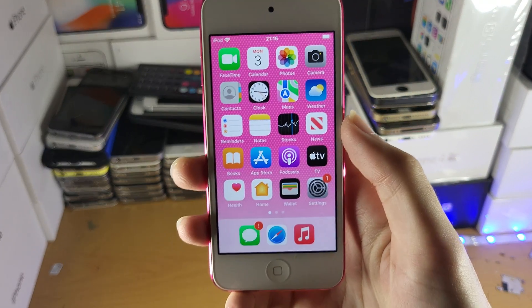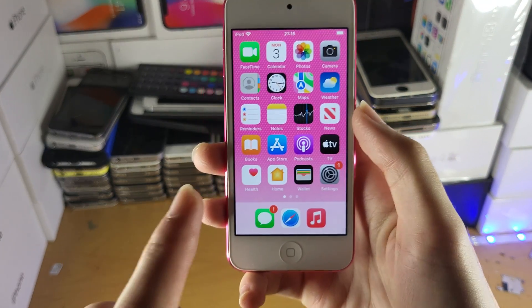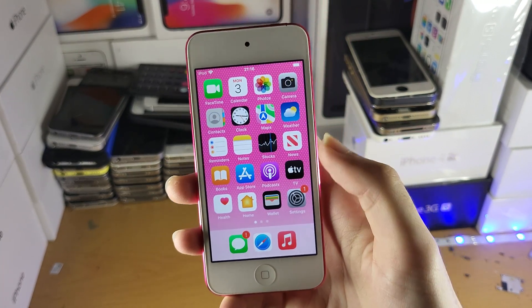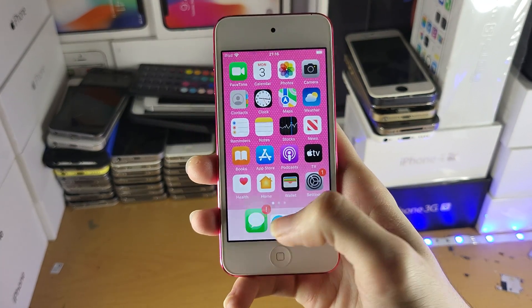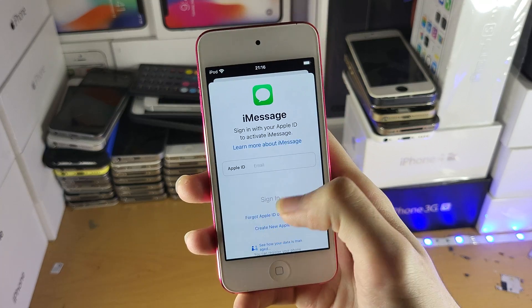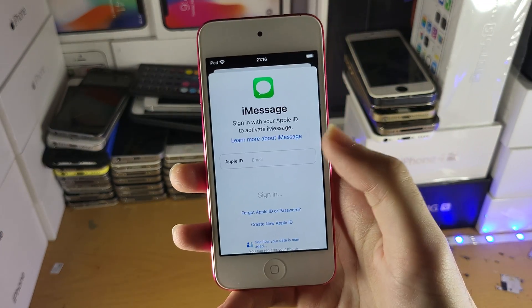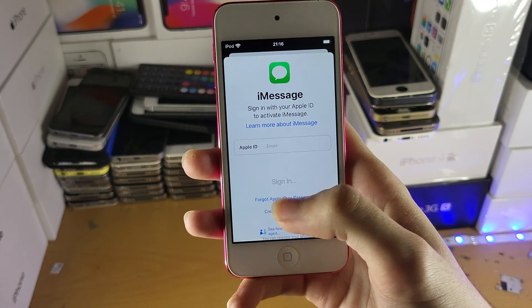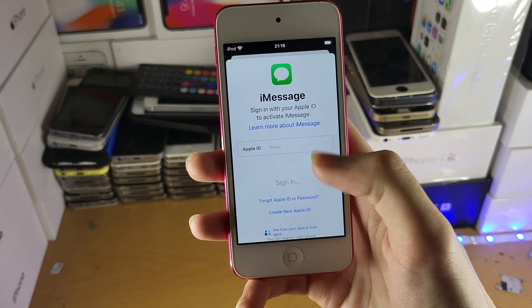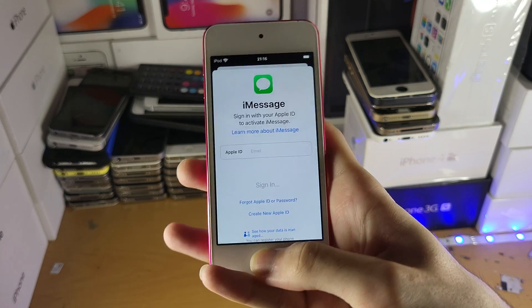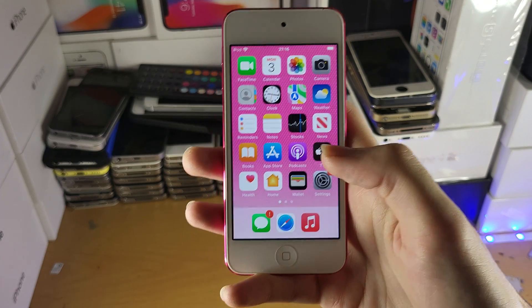Welcome everyone. I would like to show you how to set up iMessage on your iPod Touch. I don't recommend you set it up via the iMessage application itself because sometimes when you use this you may get some issues — unable to activate iMessage, stuff like that.